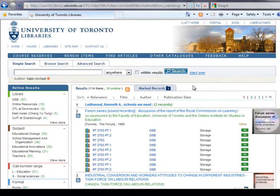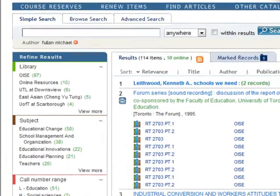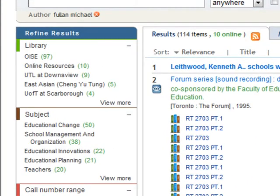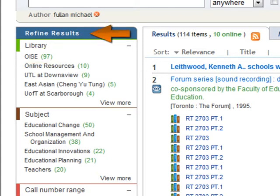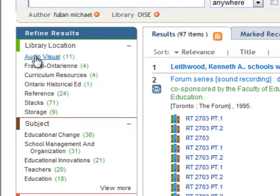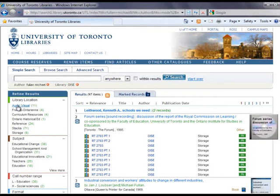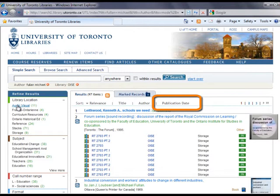There are many ways to refine or narrow down your search results to find items that suit you best. For example, if you are only interested in items in the OISE Library, you can refine your search results by clicking on OISE in the Library category of the Refine Results box on the left. And if you wish to see the most recent material listed first, you can click on the Publication Date link to sort the results from newest to oldest.